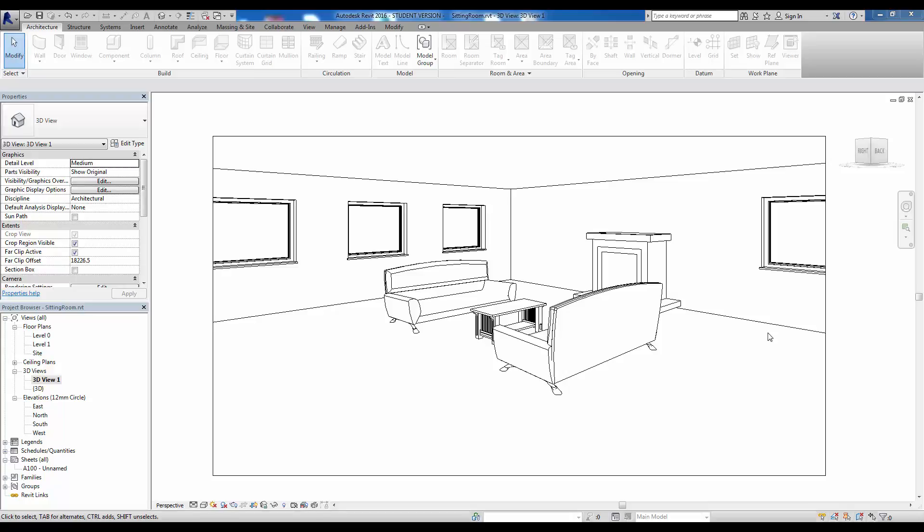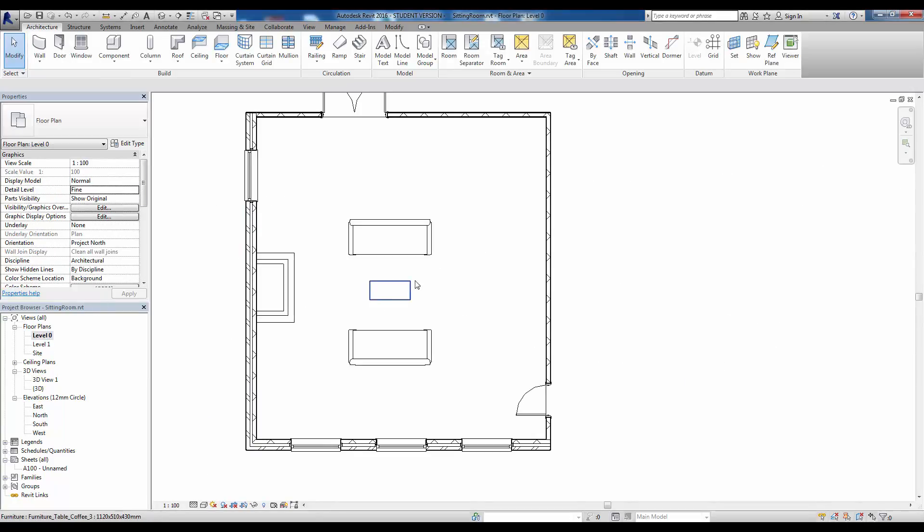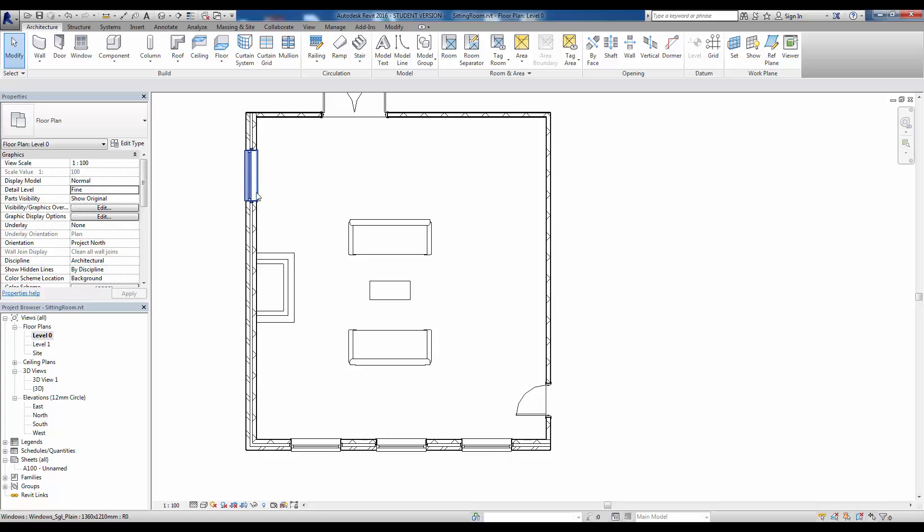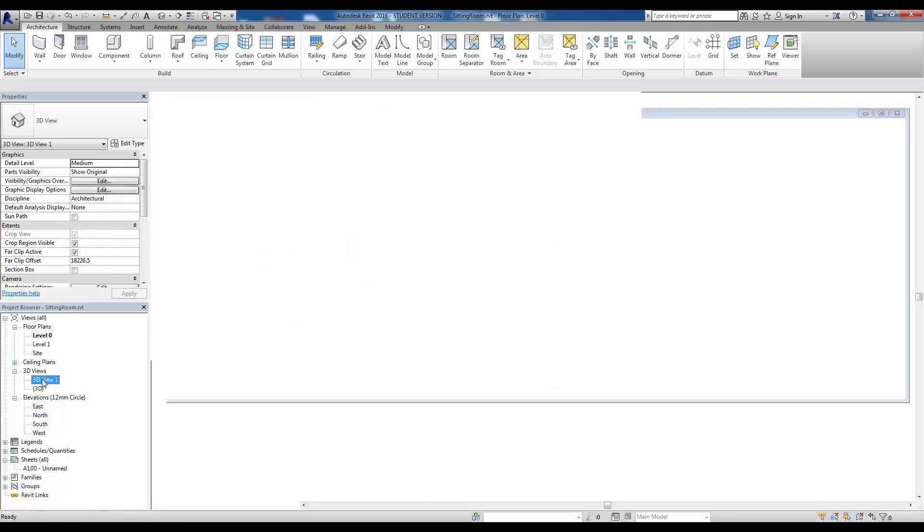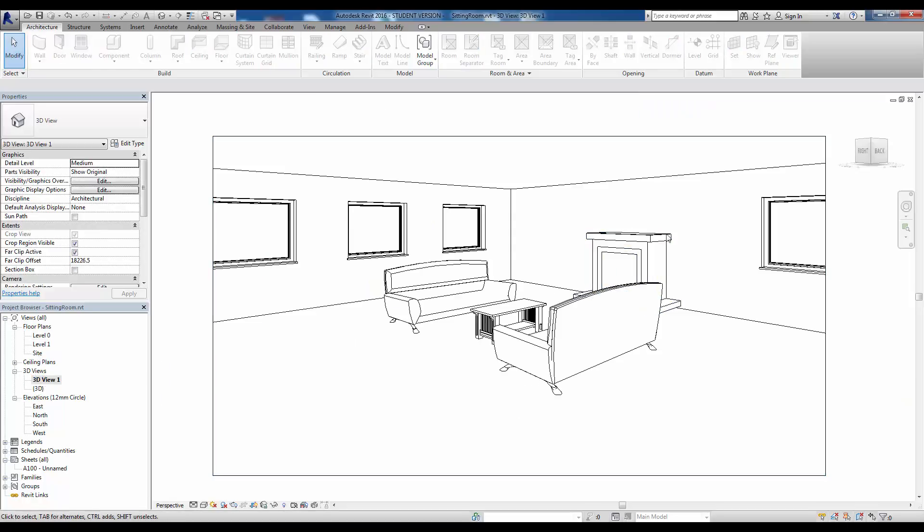Now in this tutorial we're going to explore some of the tools available for natural lighting in Revit. I've created a very simple sitting room layout here. We have a couple of windows on the south side, another window here to the west, and sofas, a coffee table, and a fireplace just for orientation in the room.